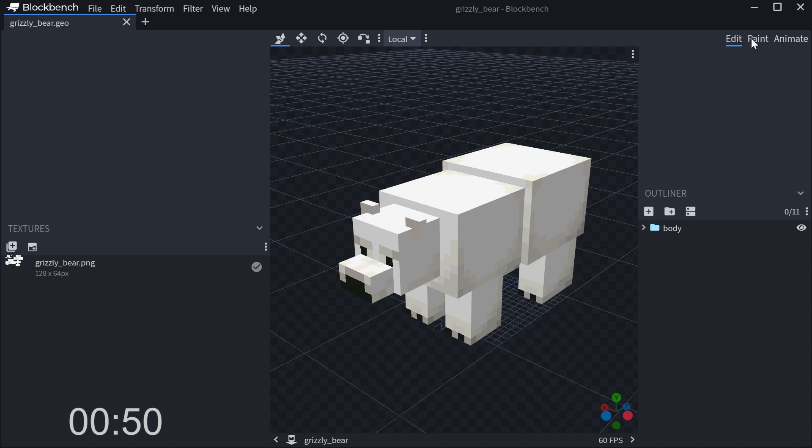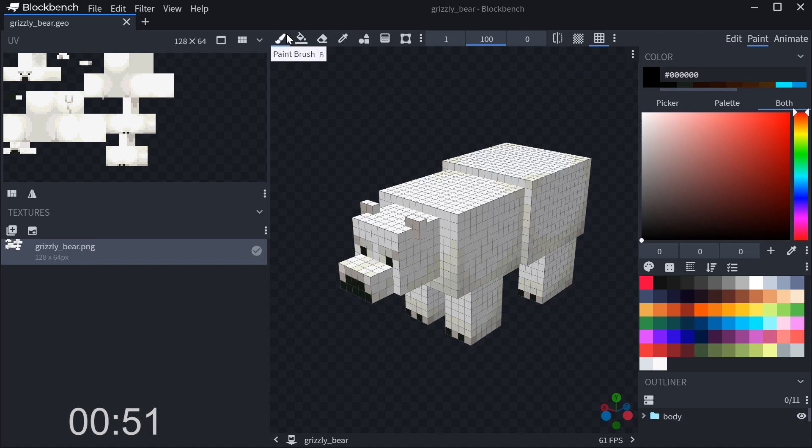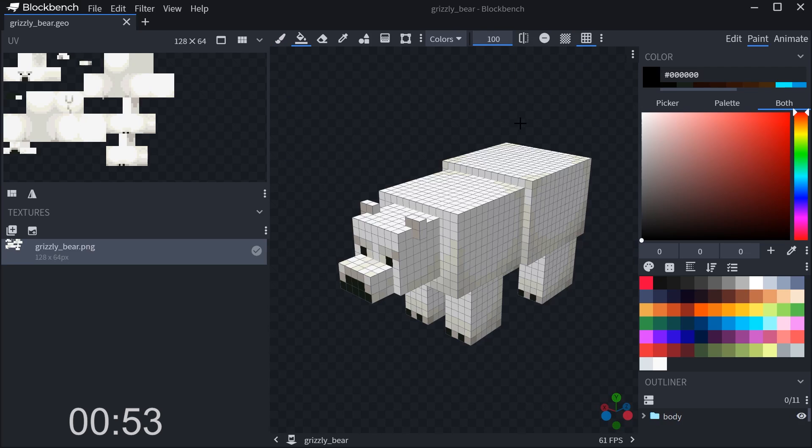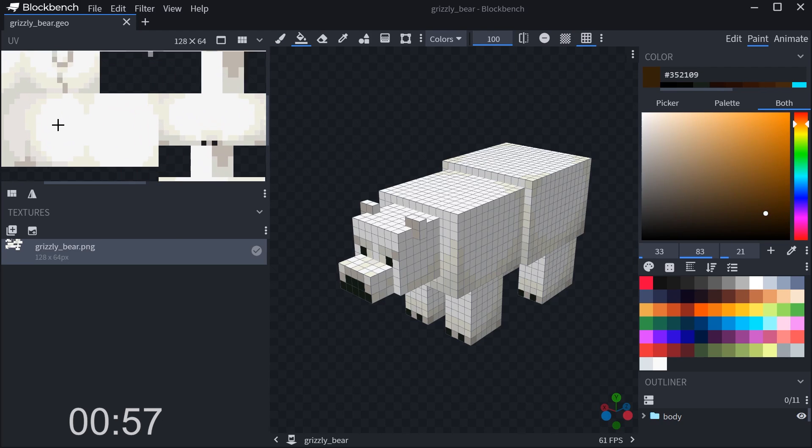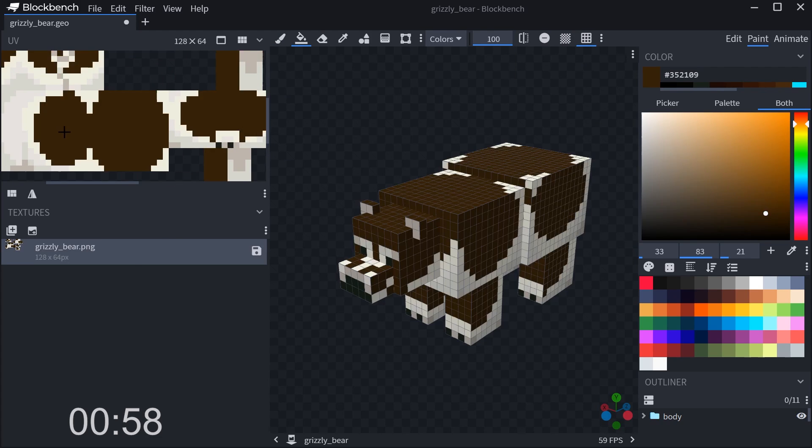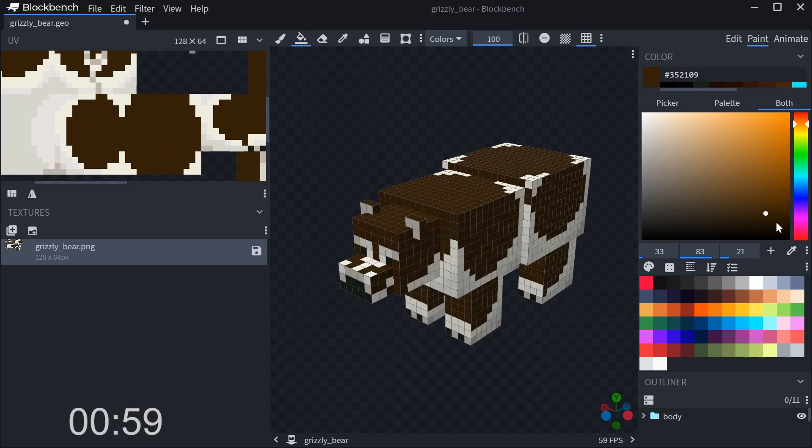Okay, now the add-on is created on your computer. Now let's start customizing our model using Blockbench. For this example, because we already have a bear model, I'm just going to recolor the model.